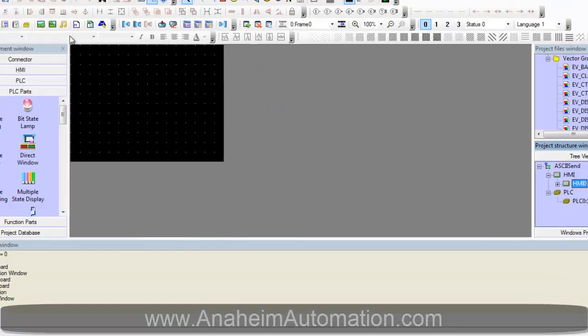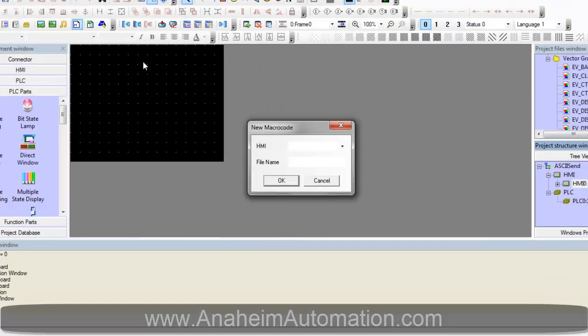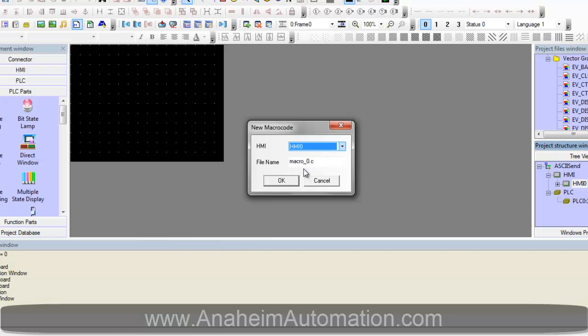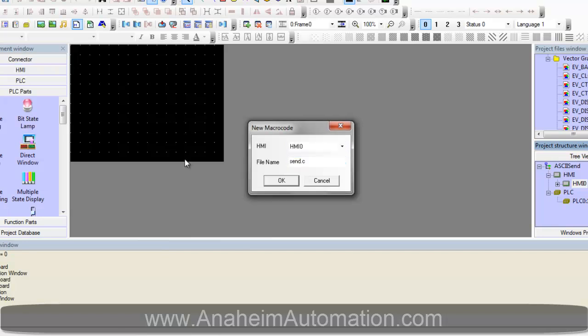In order to do this we must create a new macro. Let's call this send for simplicity.